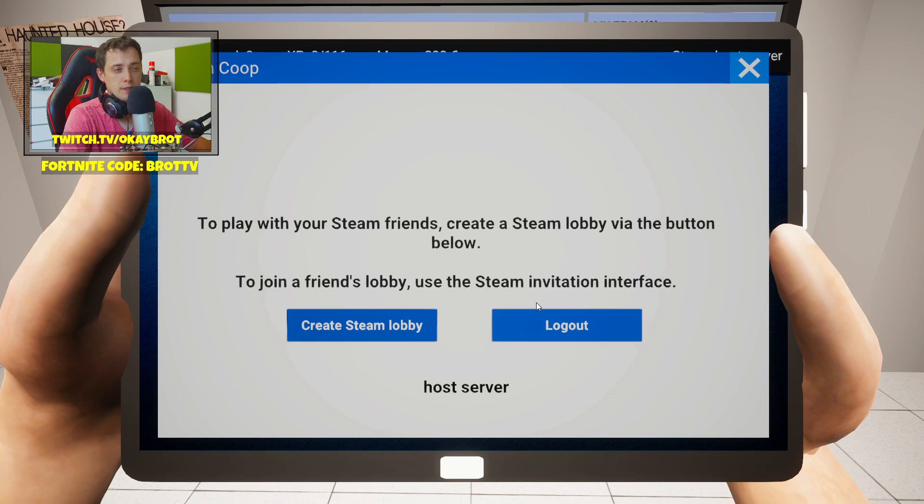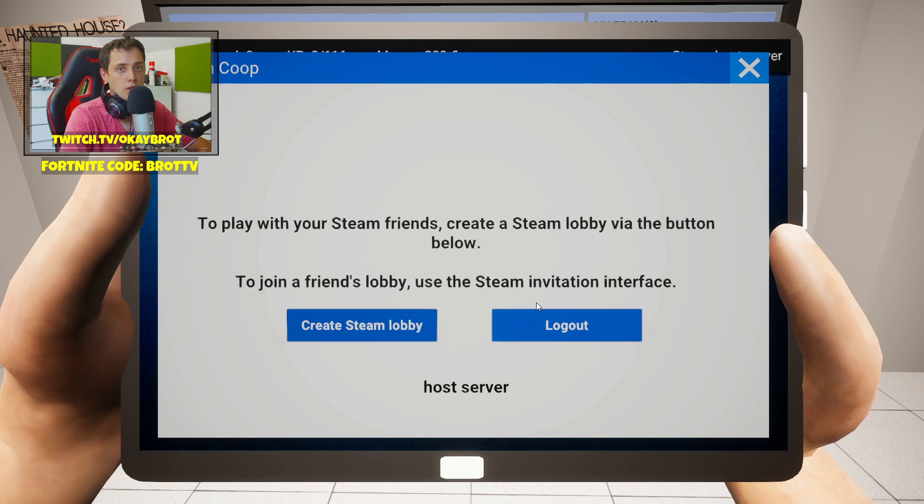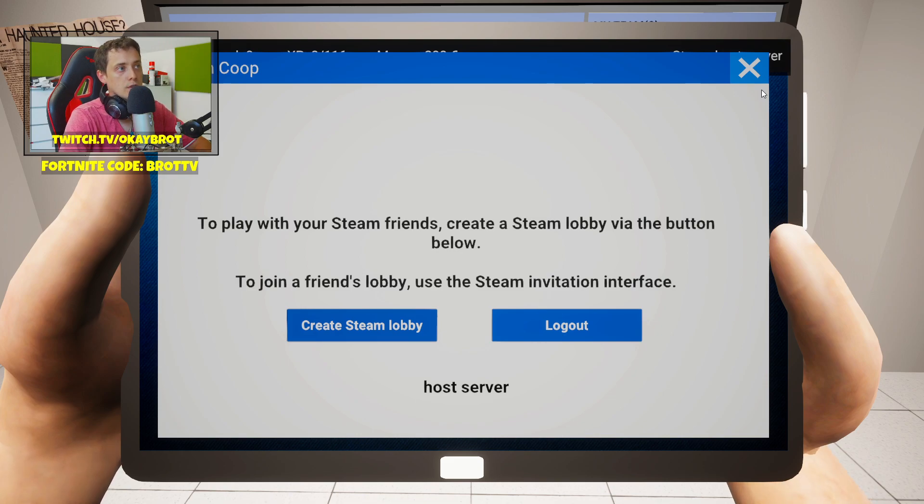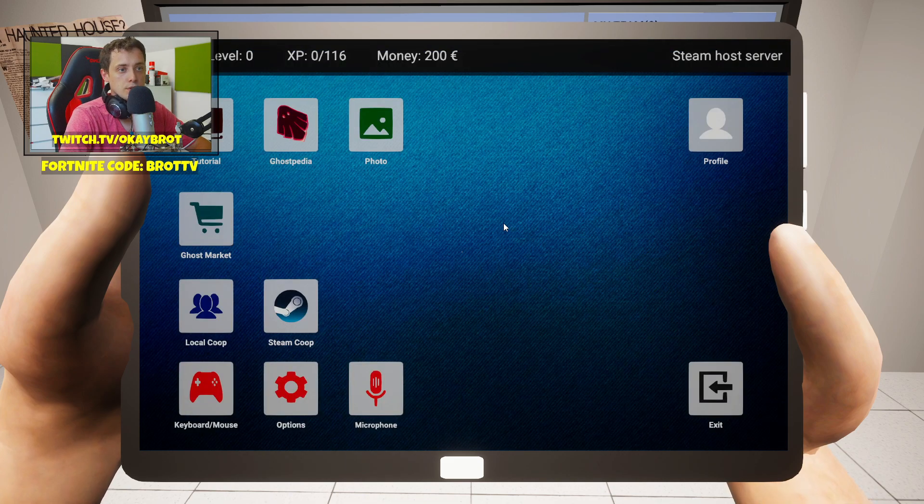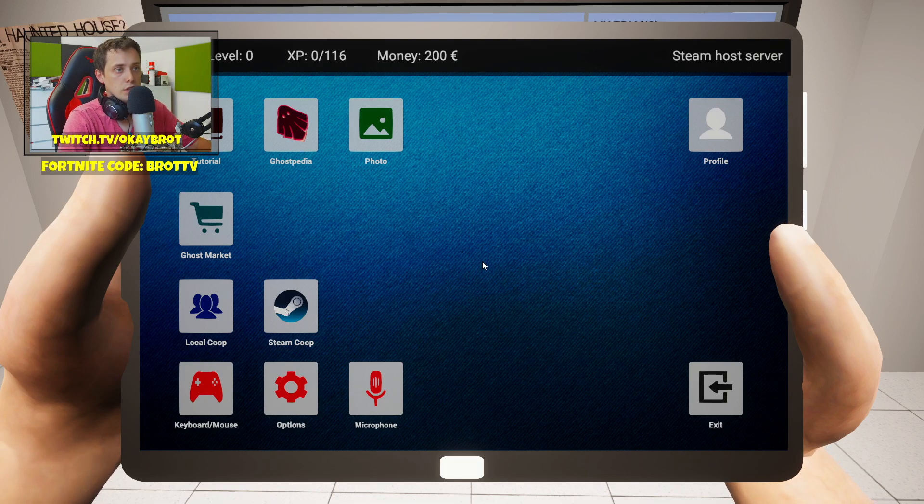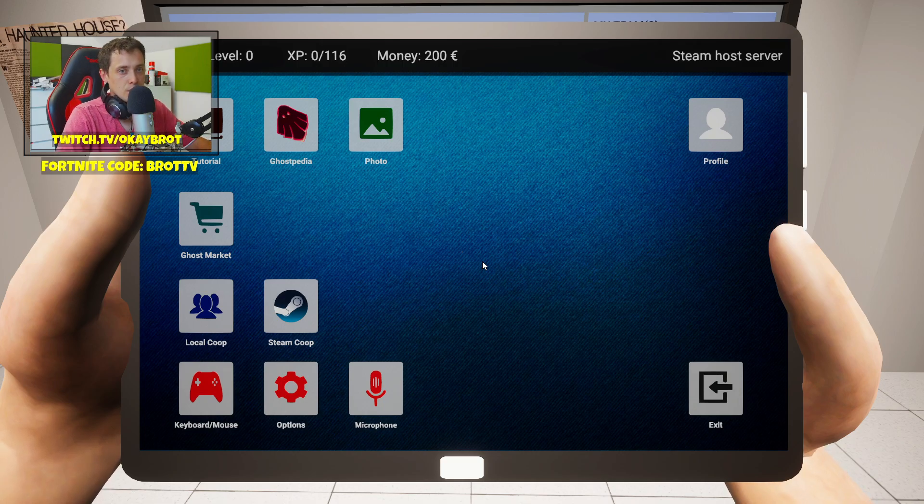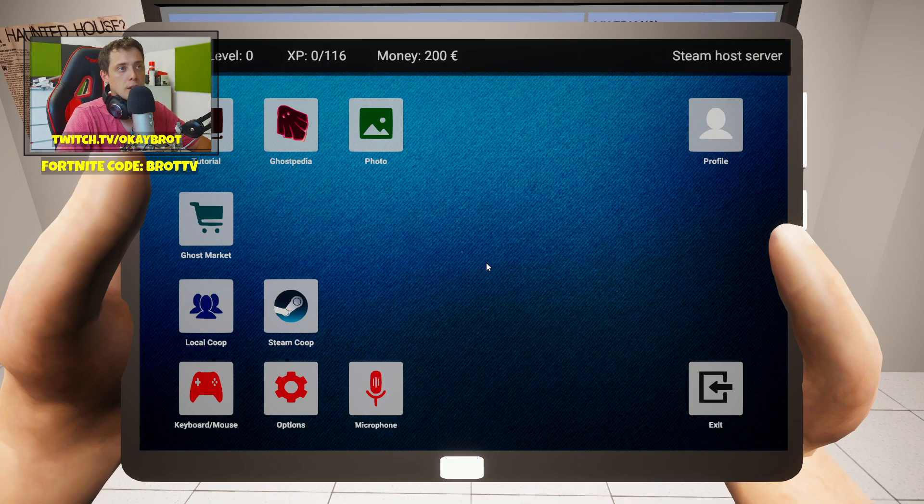If this doesn't work correctly and you don't see other people or your friends, you should rather use local co-op by sharing your IP with your friends. And if that doesn't work either, what should you do?